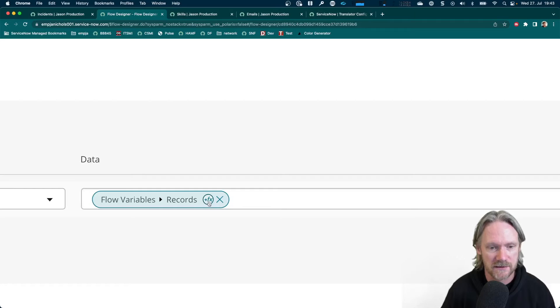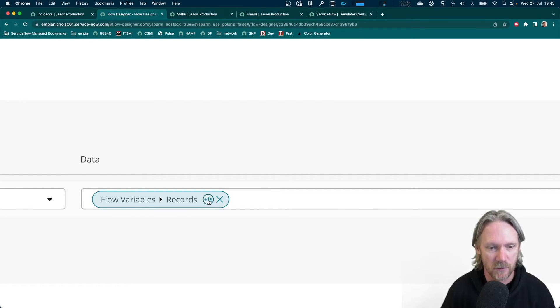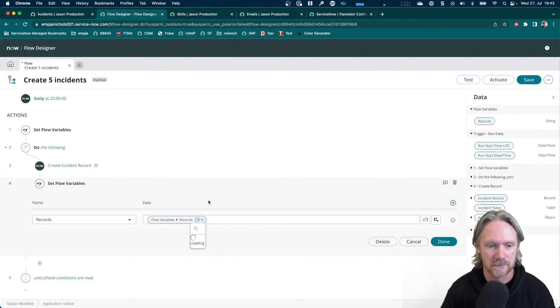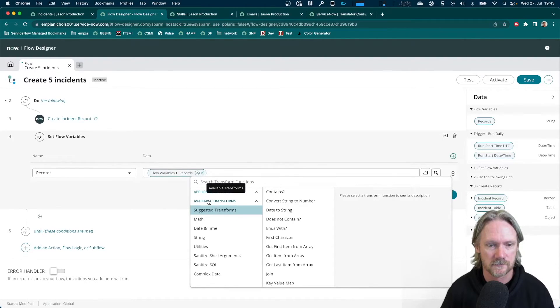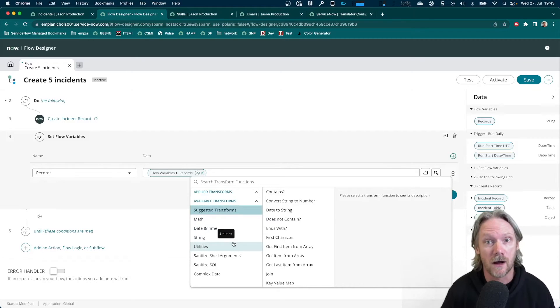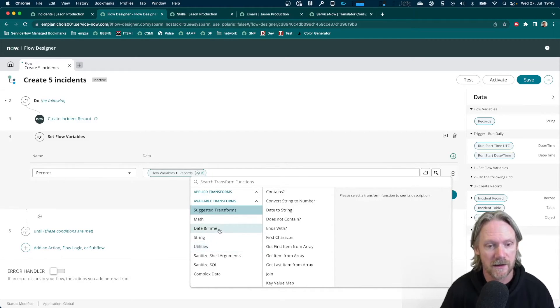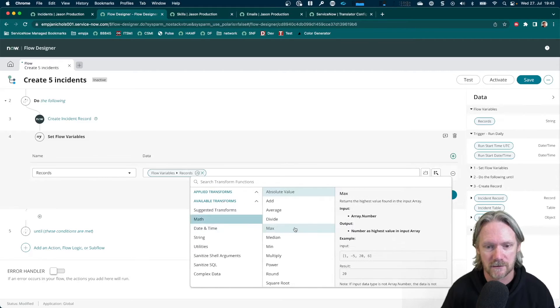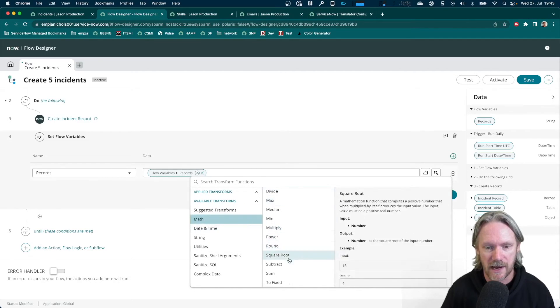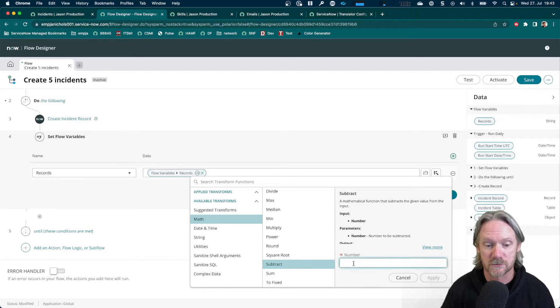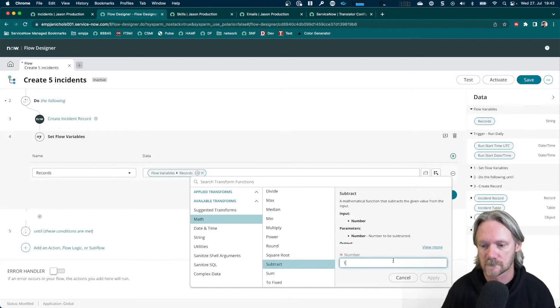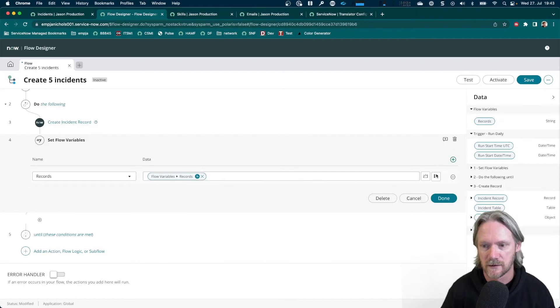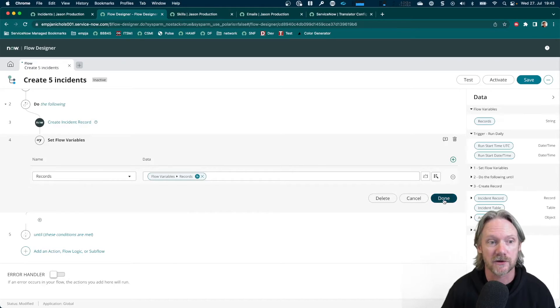You can see the little FX symbol there. So just click on that, and we've got a whole library of transformations that we can perform on this value. So the one that we want is under Math. And then we just scroll down to Subtract. What do we want to subtract? One. Click on Apply. And we are done with that action.